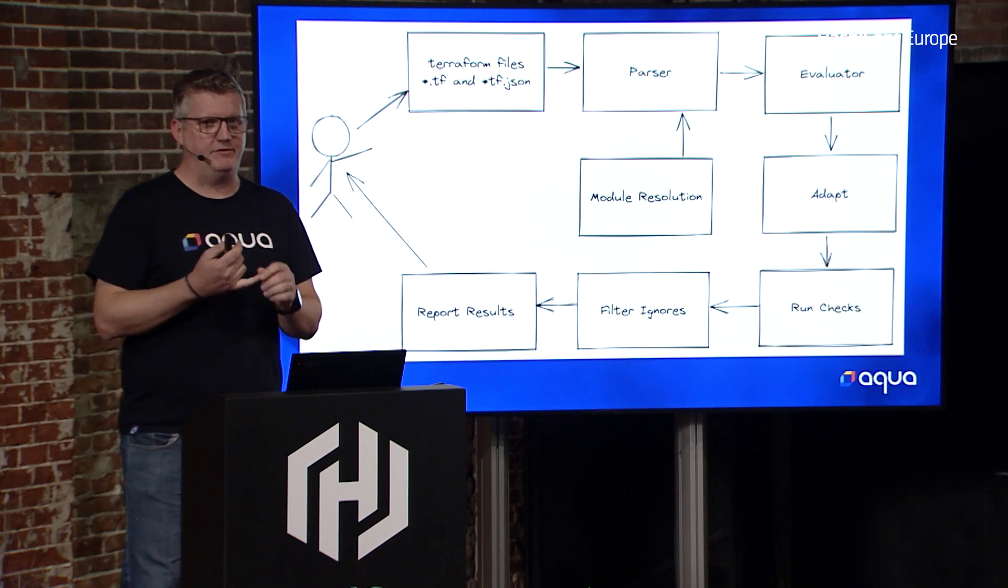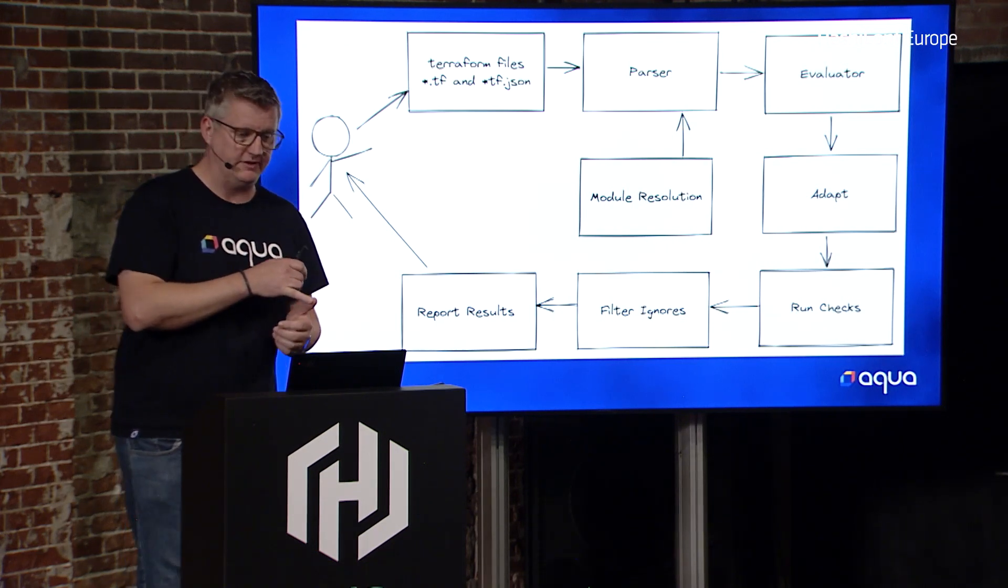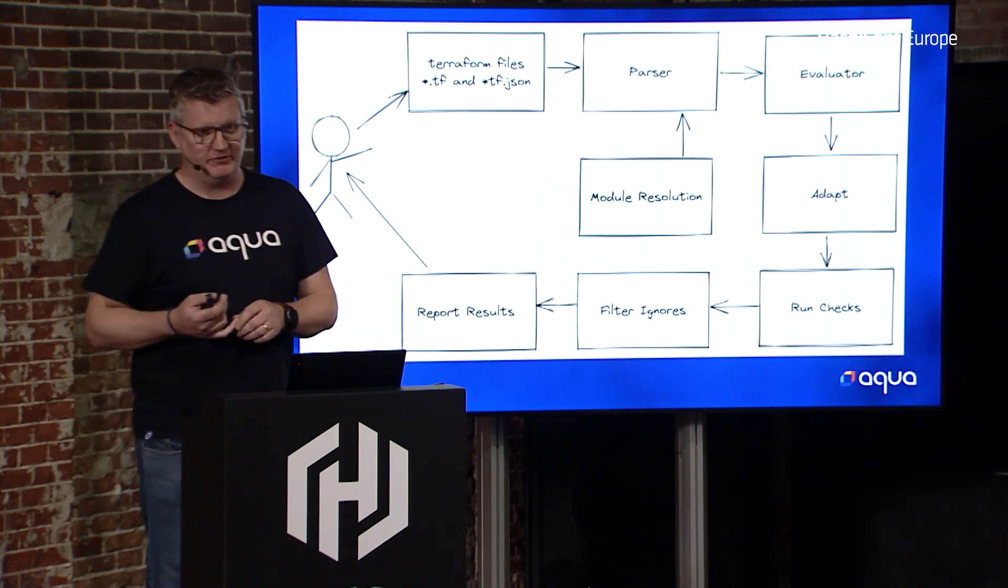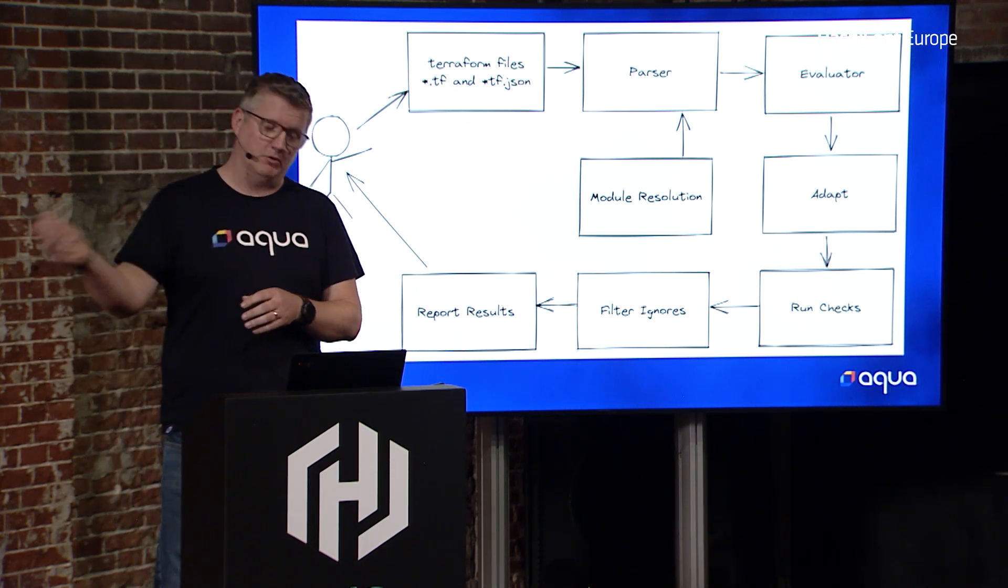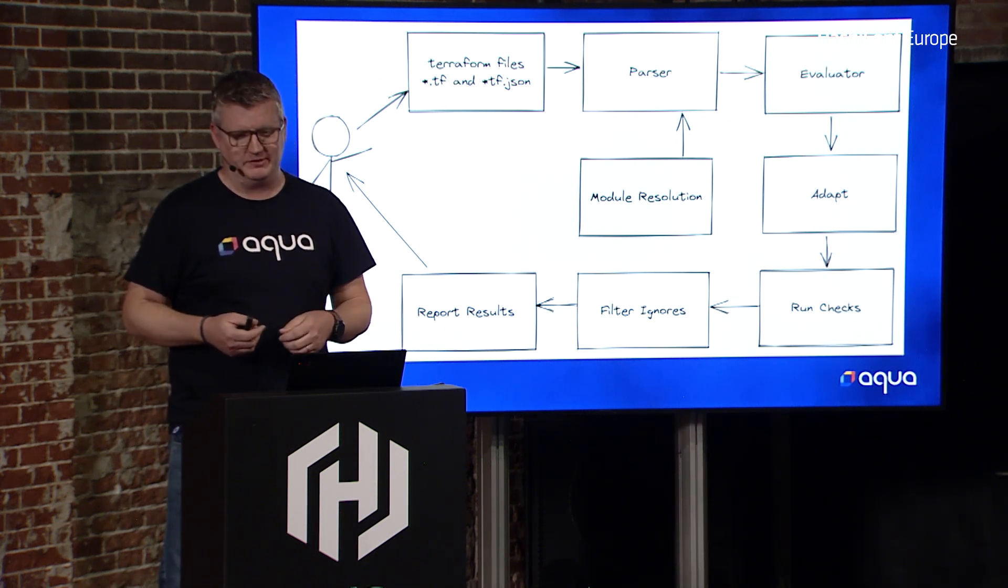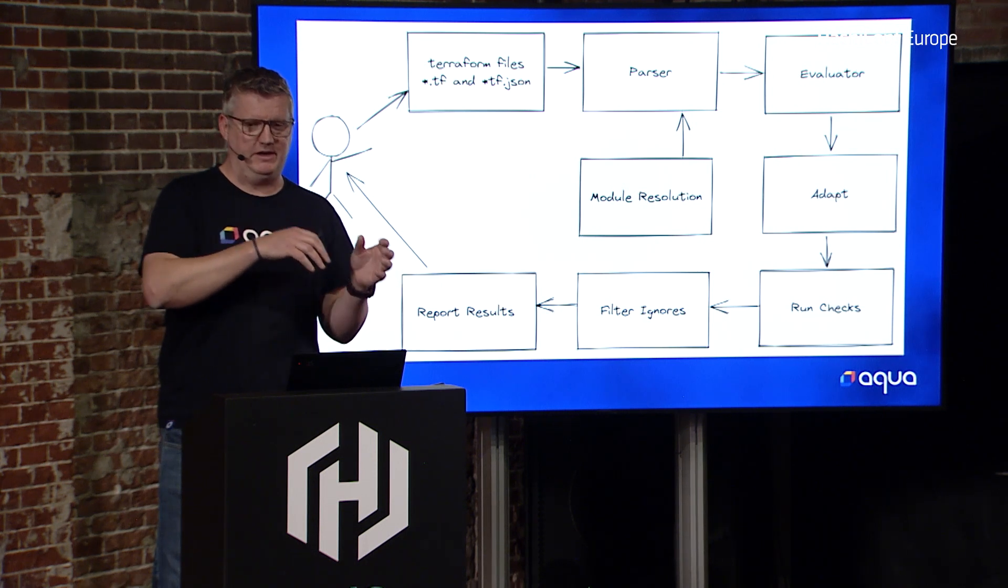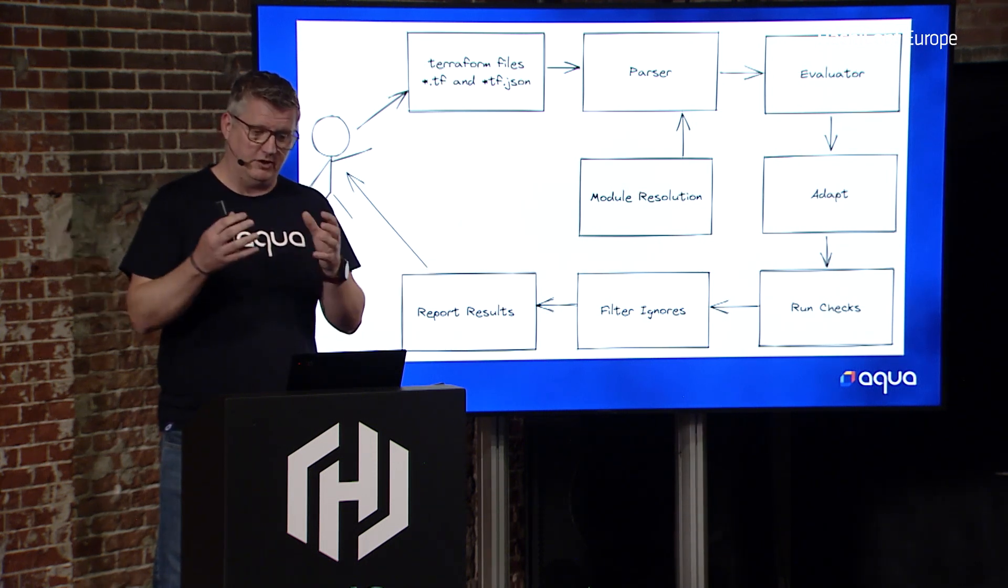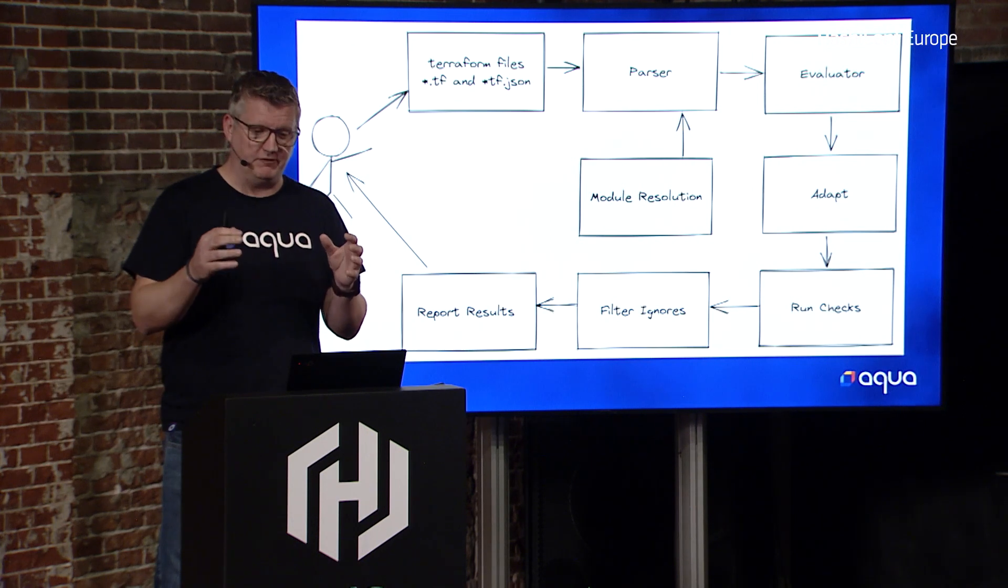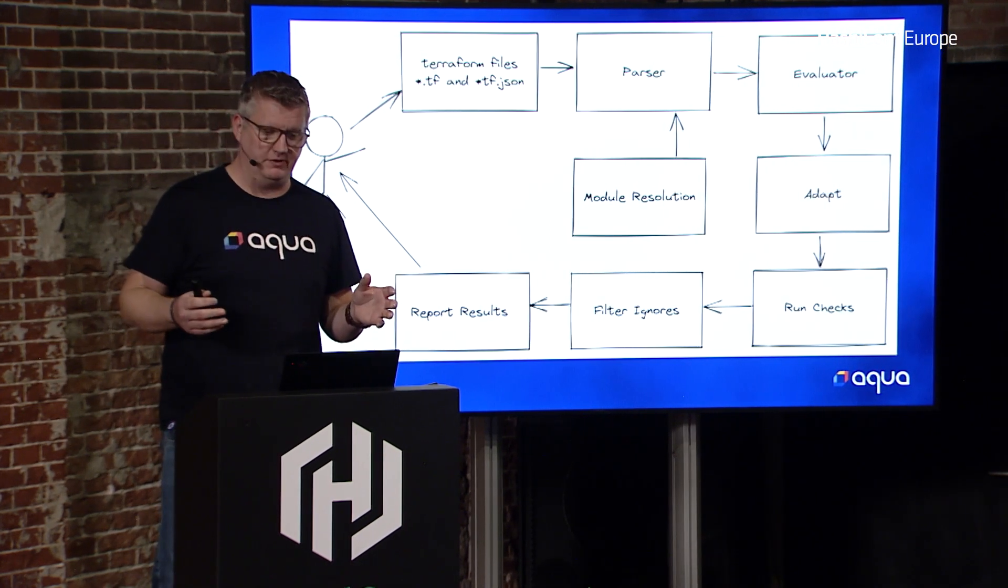If you've got registry modules, then we'll pull them in. If you're using private registries, we'll try and use credentials if they're available. If you're using local sources, we'll pull those in. Then we'll take your variable files and .tfvars if you've got one, and we'll suck the whole lot together. We'll evaluate it to build up a model of what it is you're looking for.